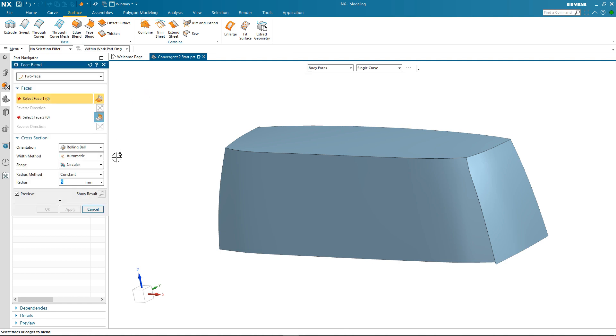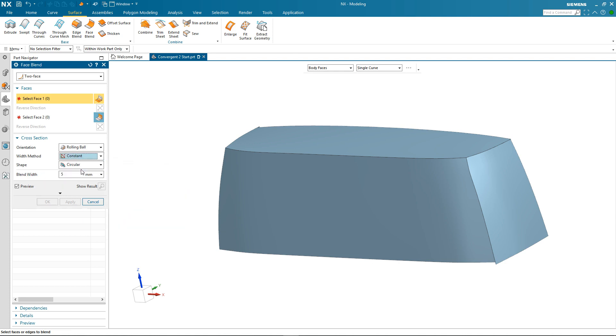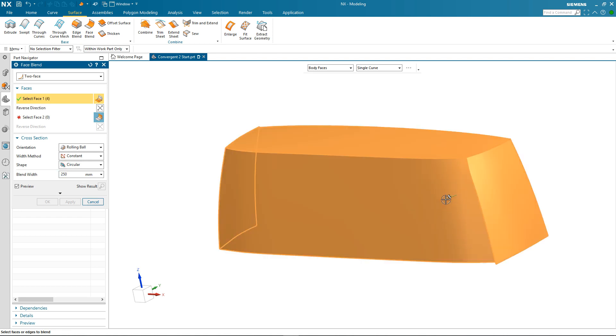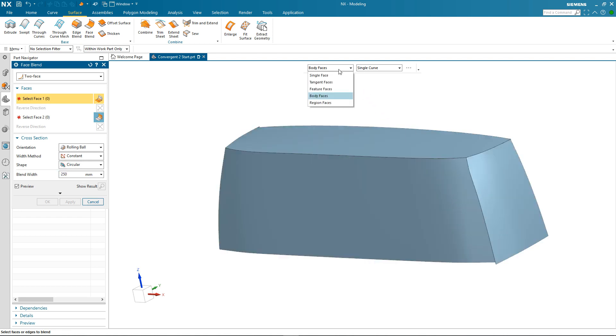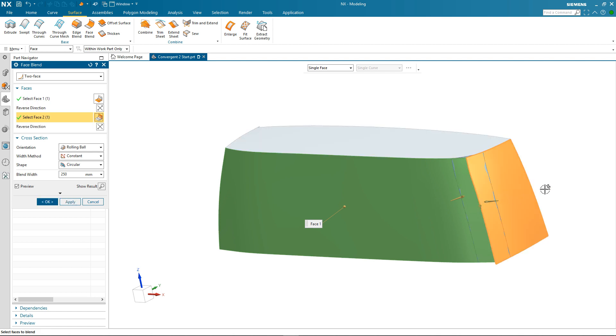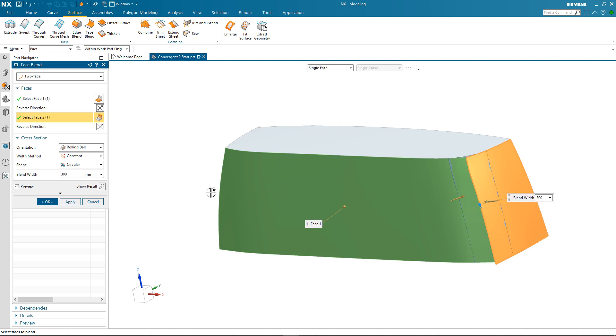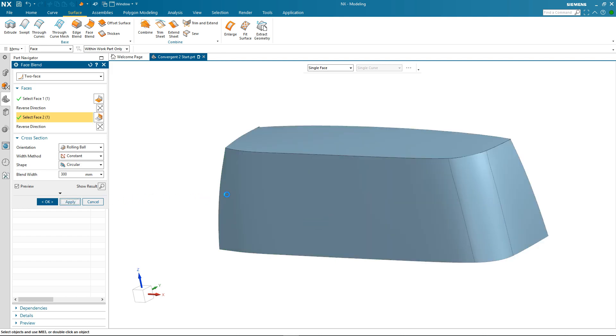The first one will be face blend. And I want to change the width method to constant. Specify a blend width. And then select the faces. Now in this instance I've selected body faces. So I need to change that to single face. So I select the first face and I reverse the direction vector. Because that needs to point towards the center of the radius. I select the second face. And again I can use the drag handle if I want to. To modify the size. Once I'm happy with the size. Then I apply it and my blend appears.